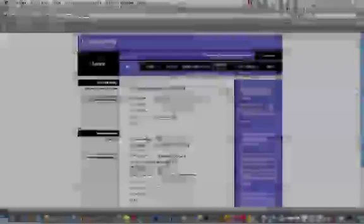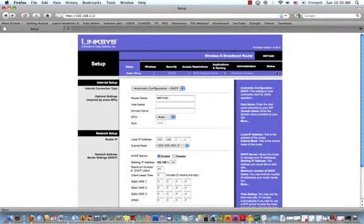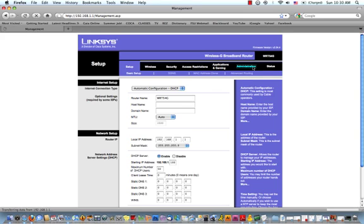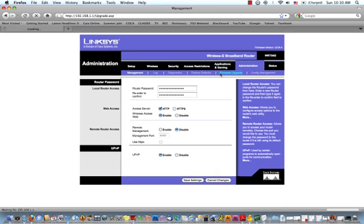The next step is to upgrade from the Linksys firmware, which is what you're viewing right now, to the actual DDWRT firmware. So from the Linksys administrative console, which is what you're viewing right now, click on administration, firmware upgrade, and then click this little browse button right here to go find that DDWRT firmware, which we downloaded earlier.